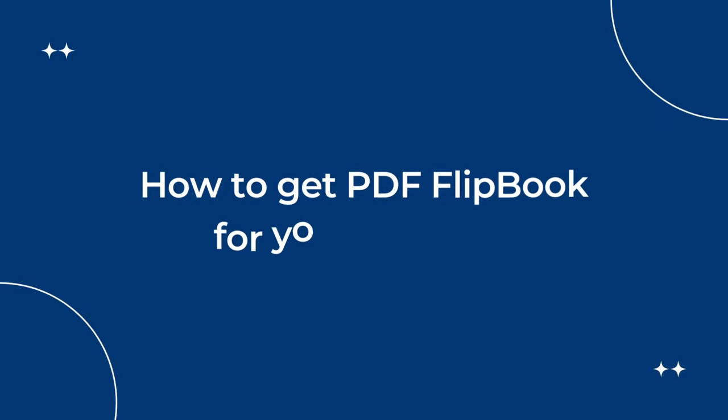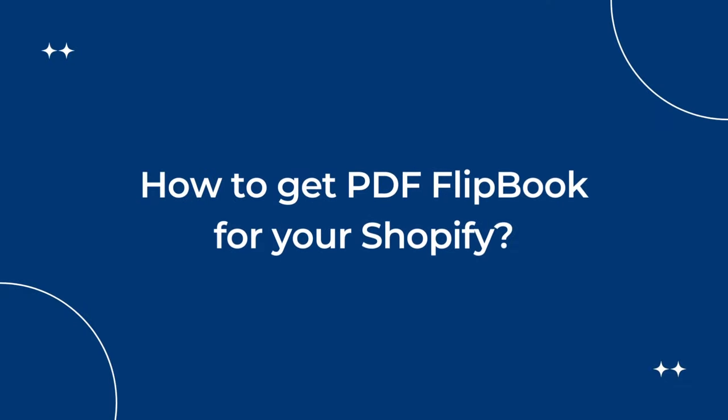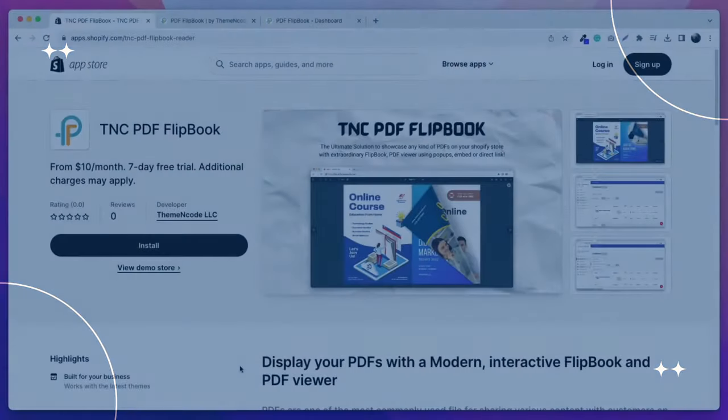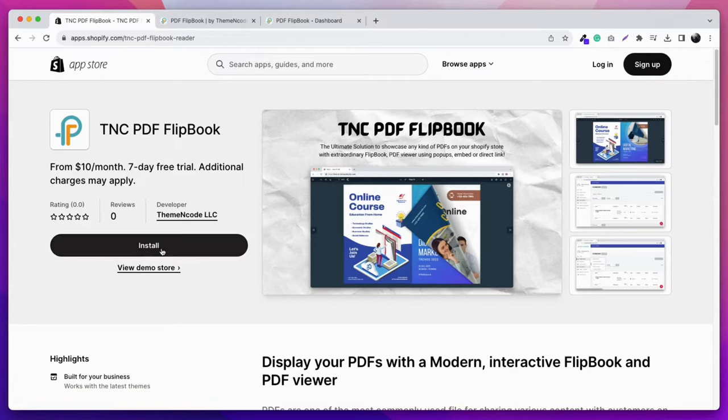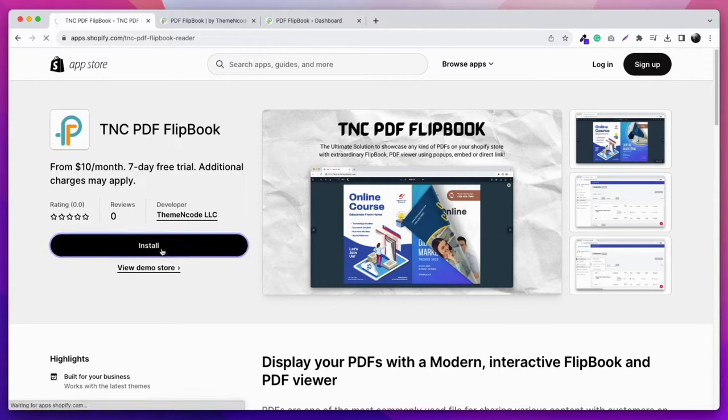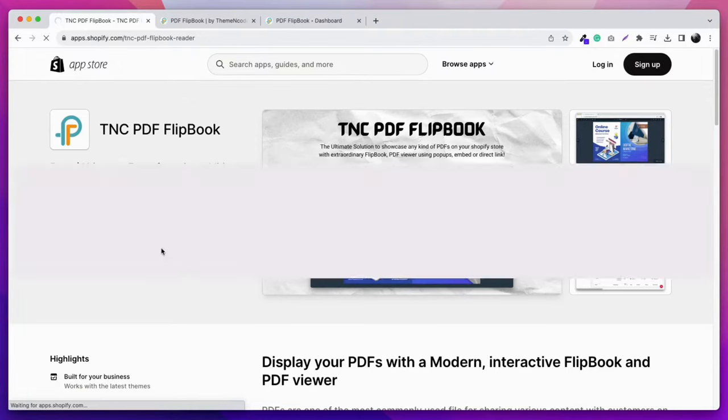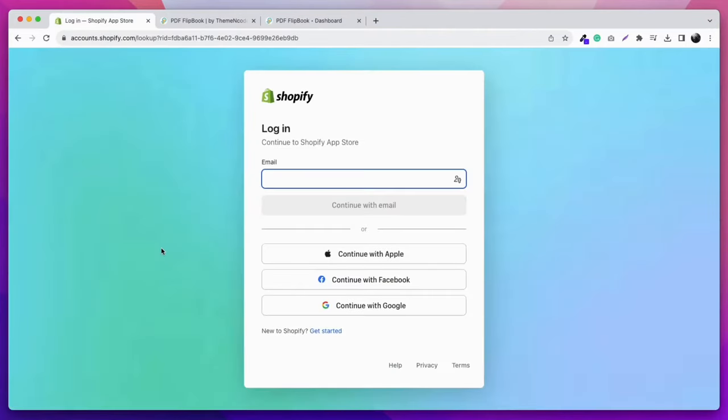How to get PDF Flipbook for your Shopify store: TNC PDF Flipbook is listed on the Shopify App Store. When you click the install button, you need to connect your Shopify website.